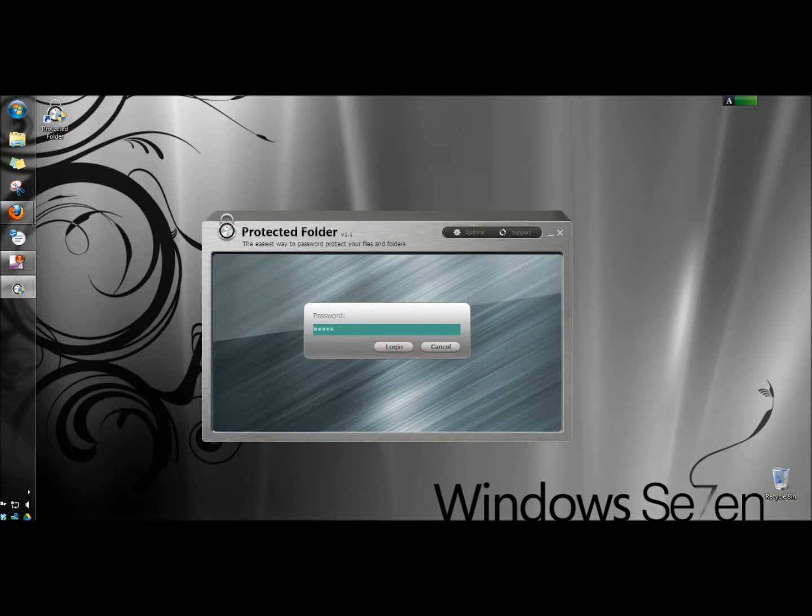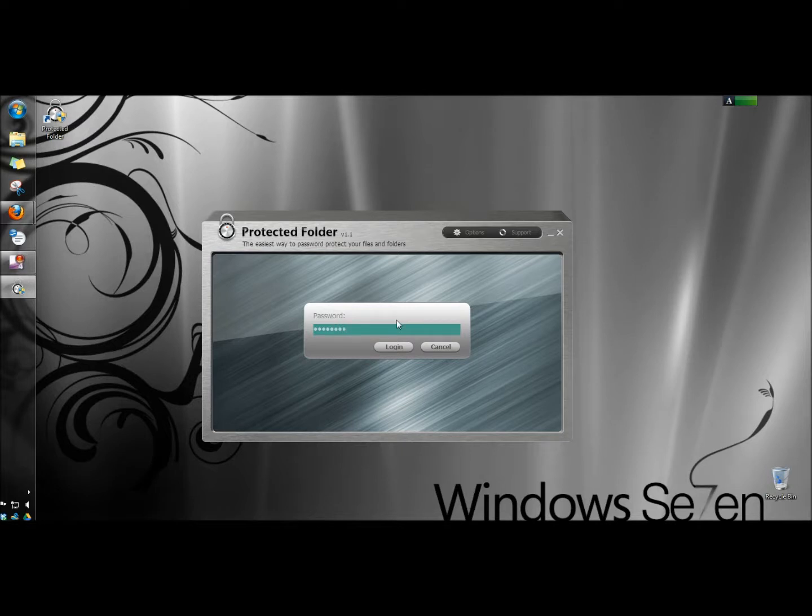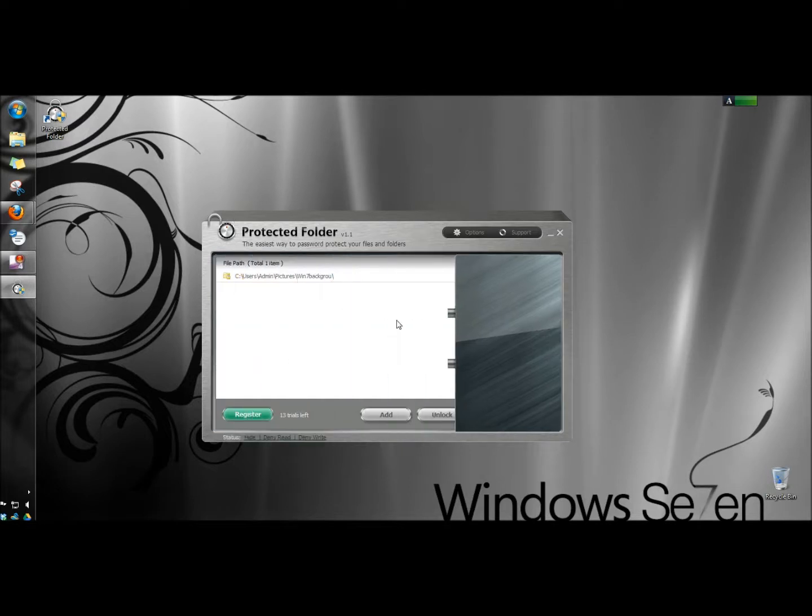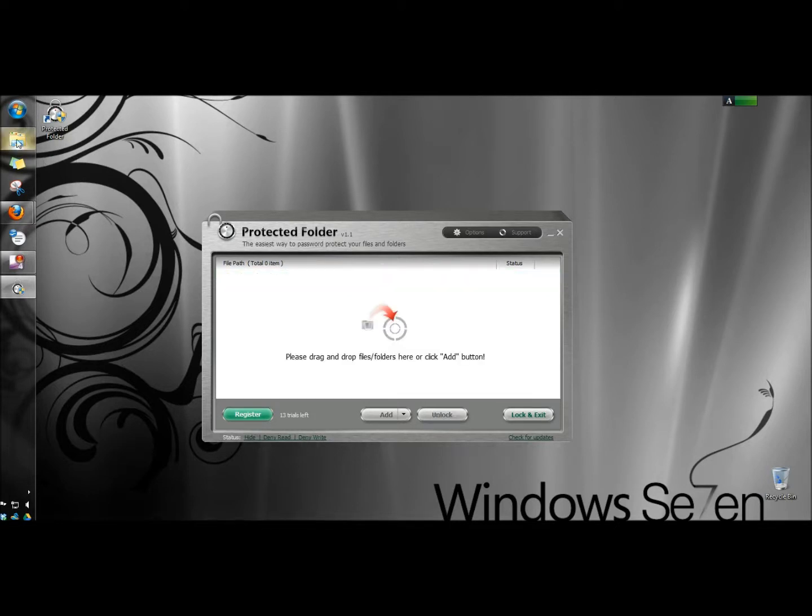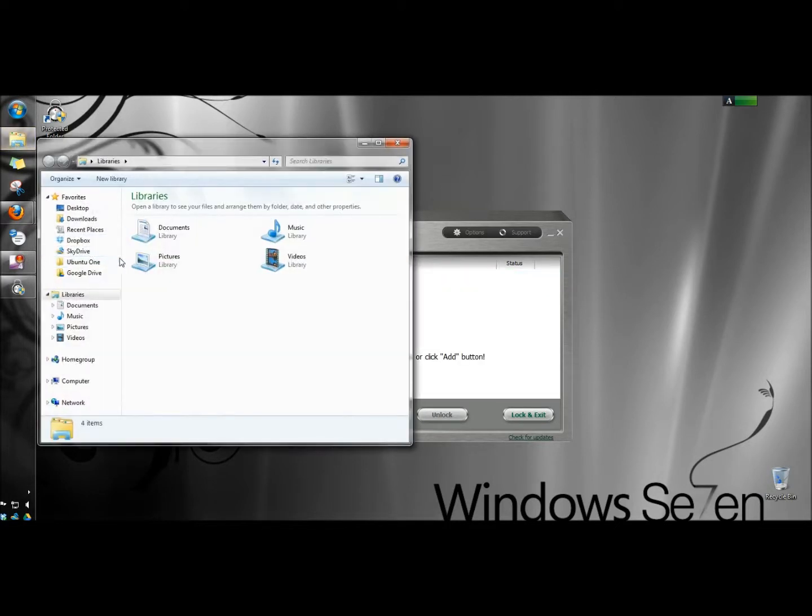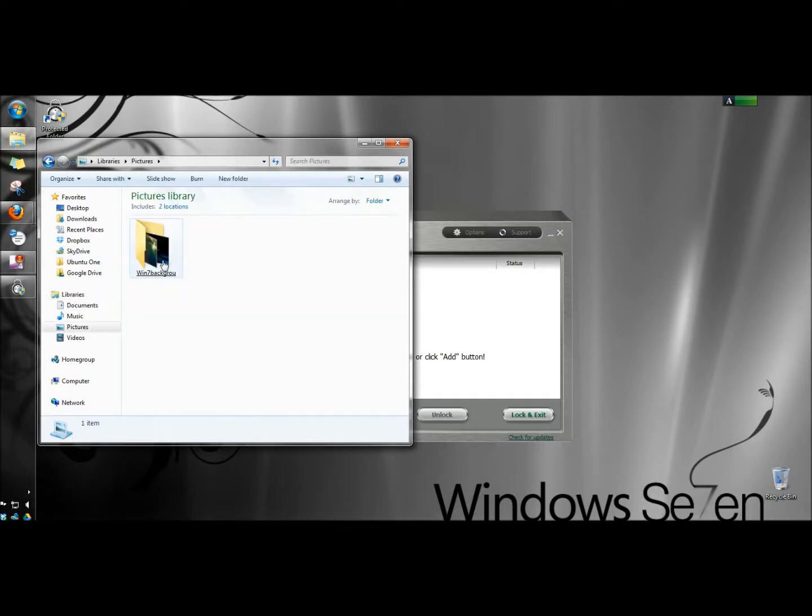I'll highlight it once more and click unlock. Now if I go back to my pictures folder, there it is.